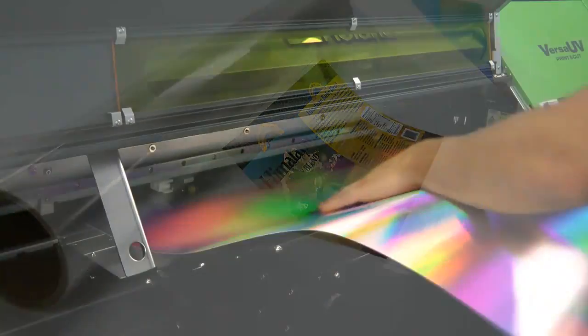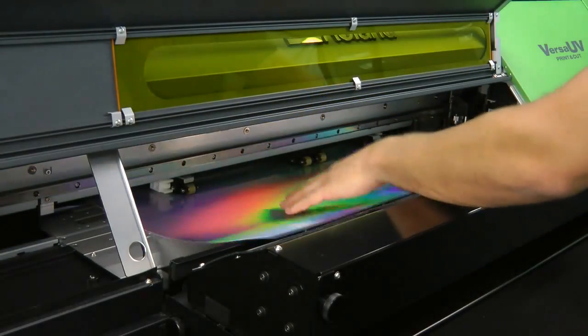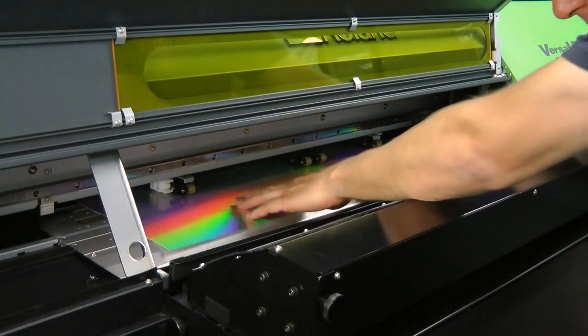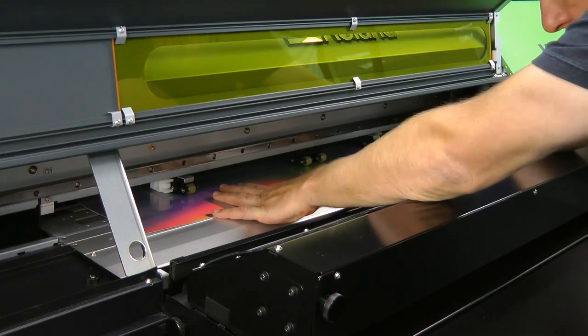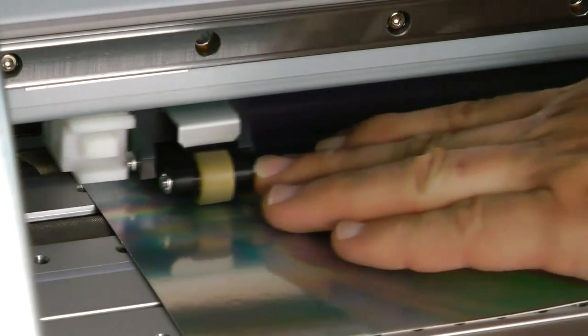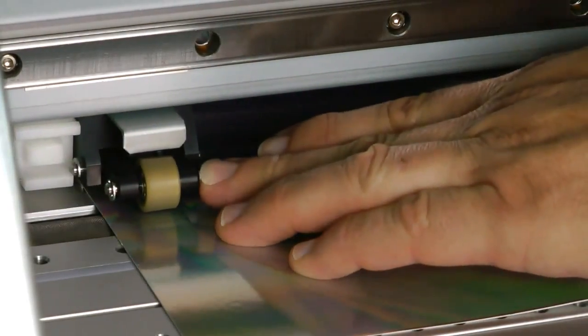For this prototype, we're using AMagic's 14-point holographic rainbow paperboard, which is fed into the printer for production.